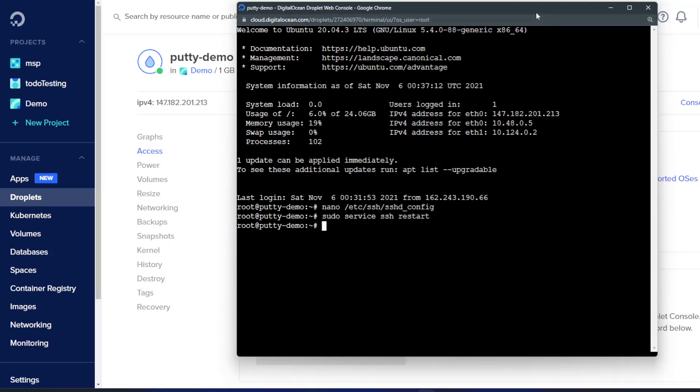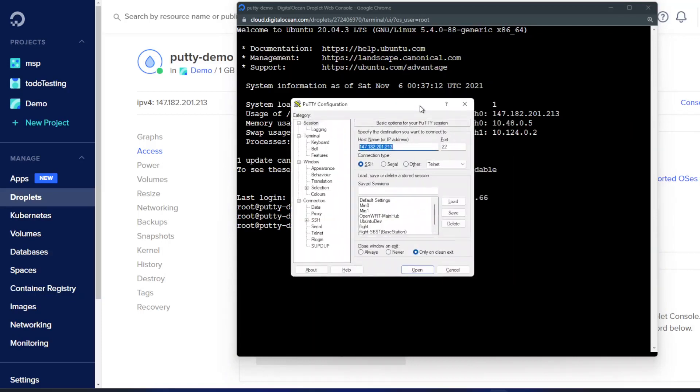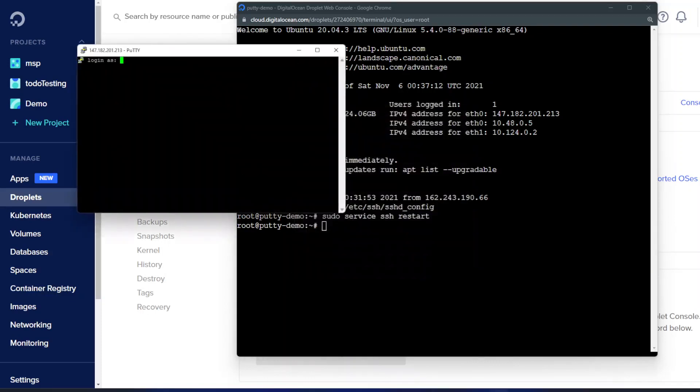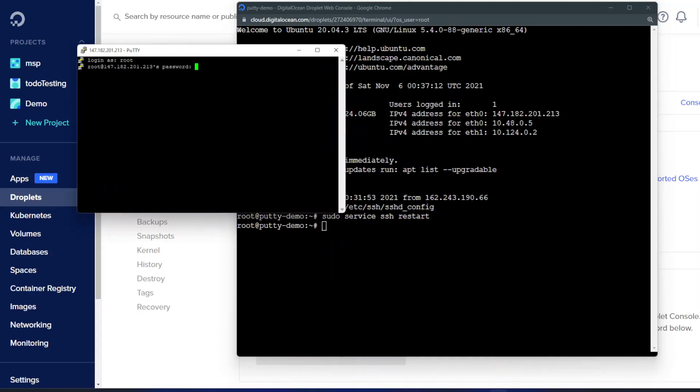So to test this out we will want to once again attempt to log in using PuTTY. Just copied in the IP address and everything else is the same. Okay let's try root again. And now we're getting asked for a password which is perfect. So we can type in our password.